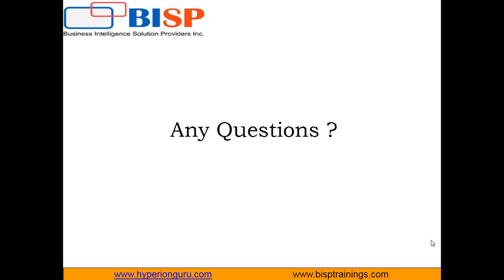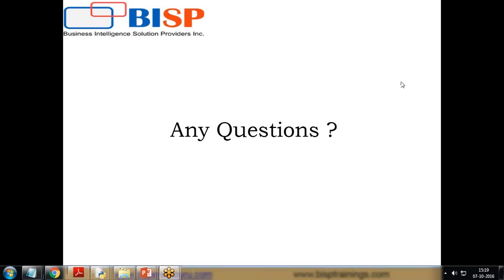That's all in this video. If you have any queries, you can write to us at www.bisptraining.com. You can subscribe to our YouTube channel if you want more videos on Python. Keep watching, have a nice day. Goodbye.